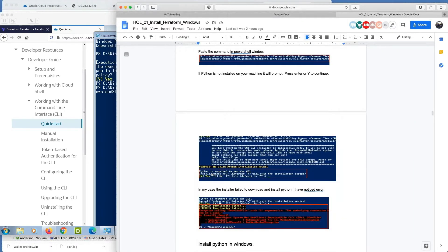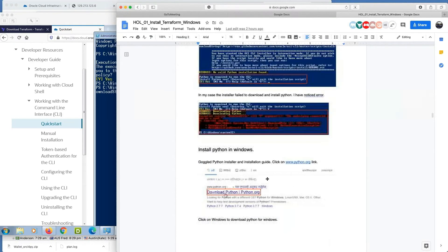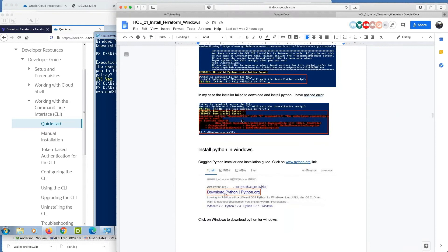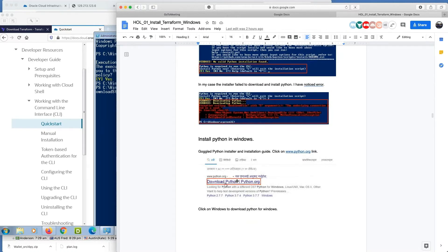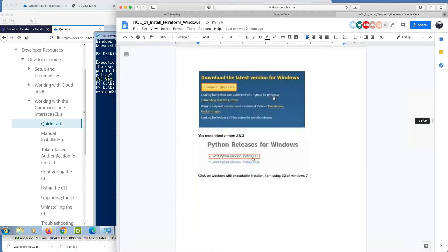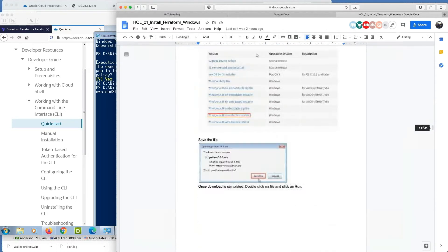If you notice that Python is required to run the CLI and it prompts me to install it, I pressed Y and install and I got an error message. So I installed Python separately.